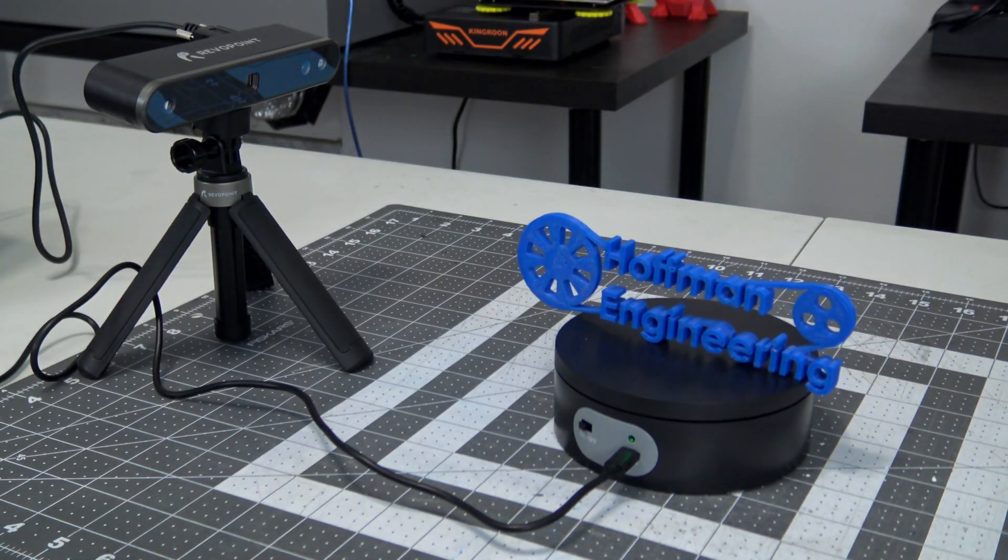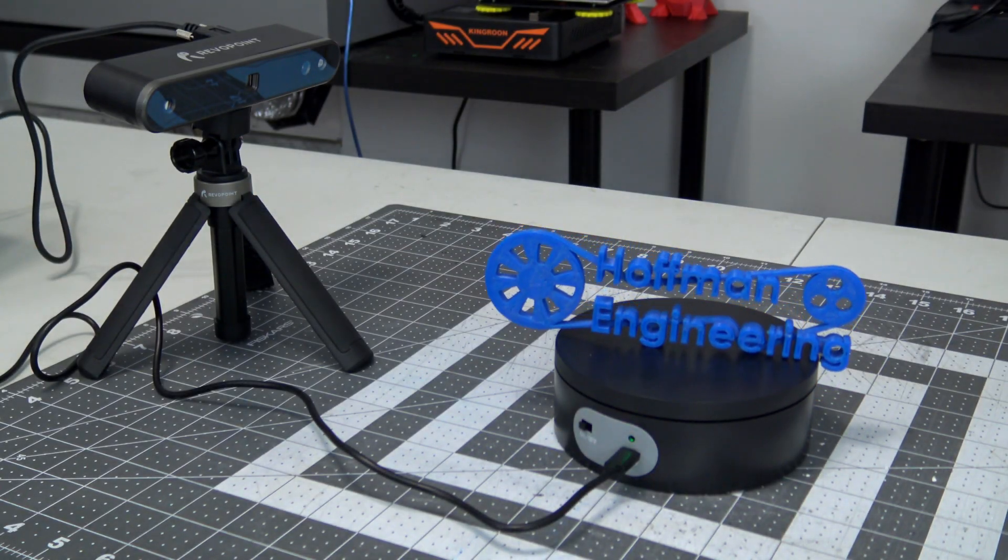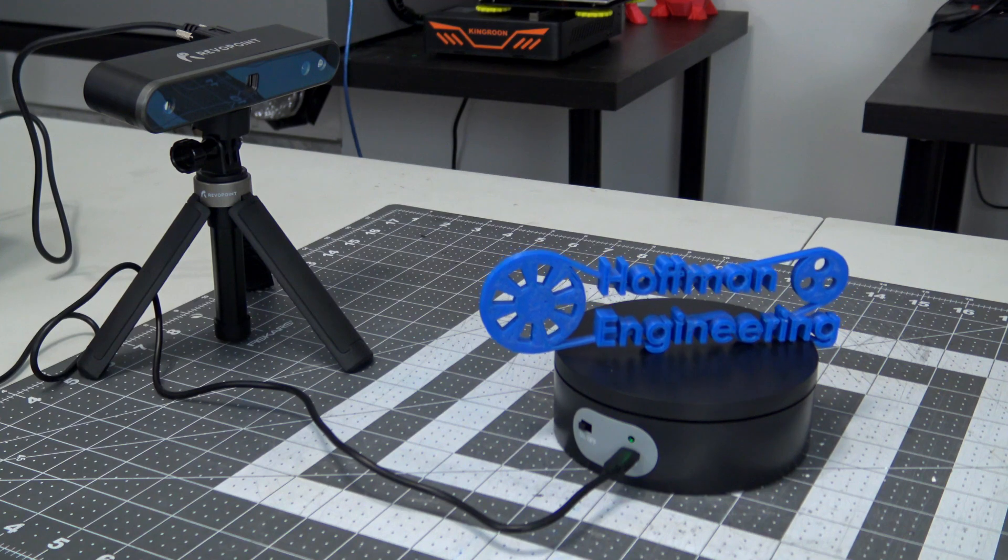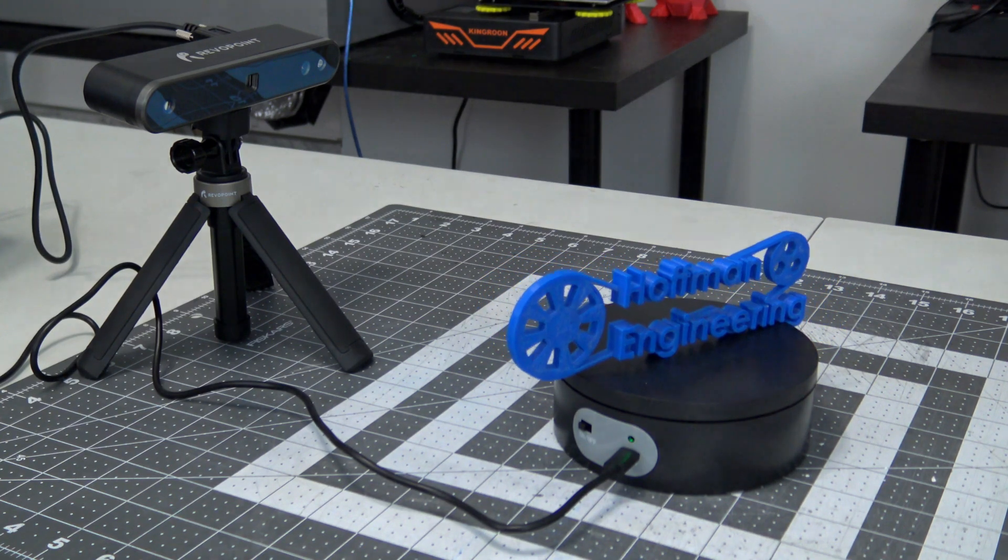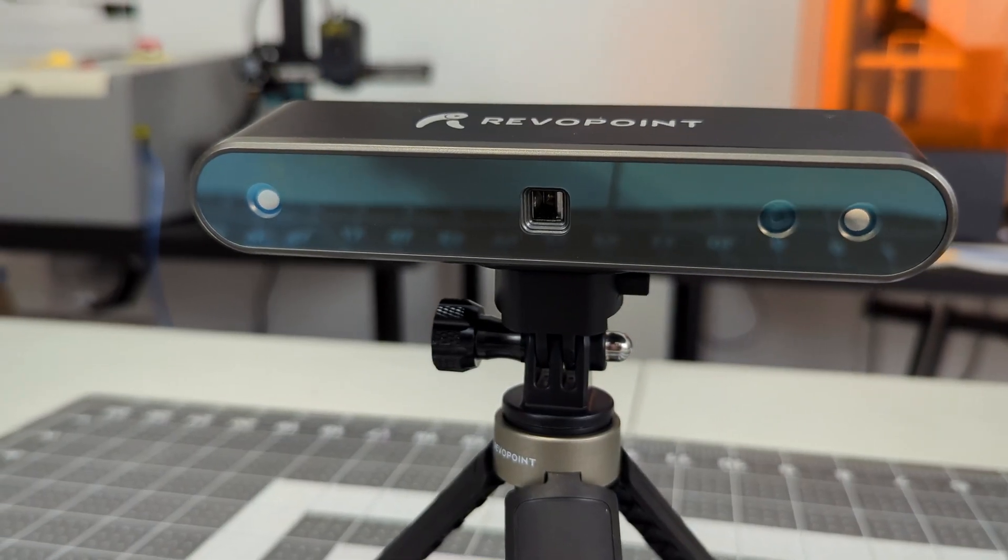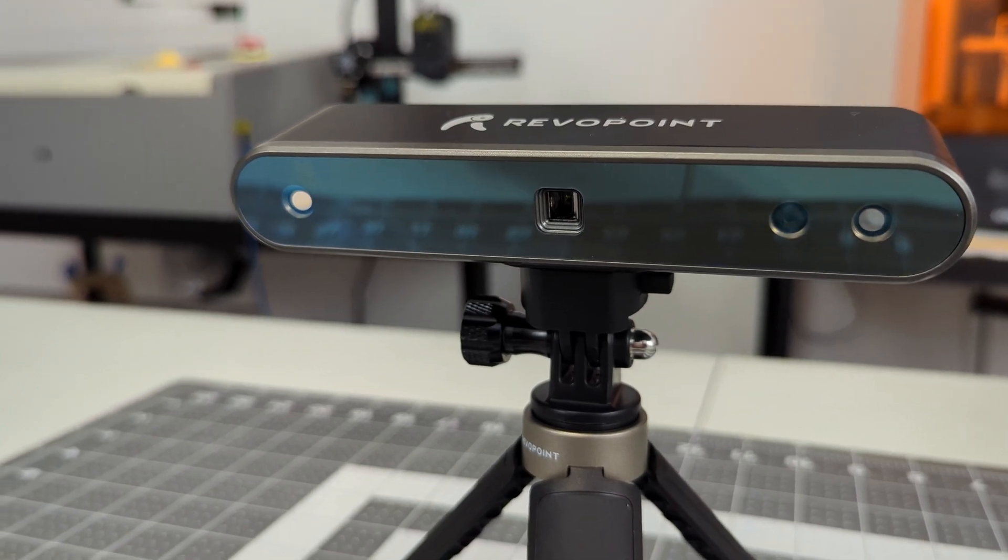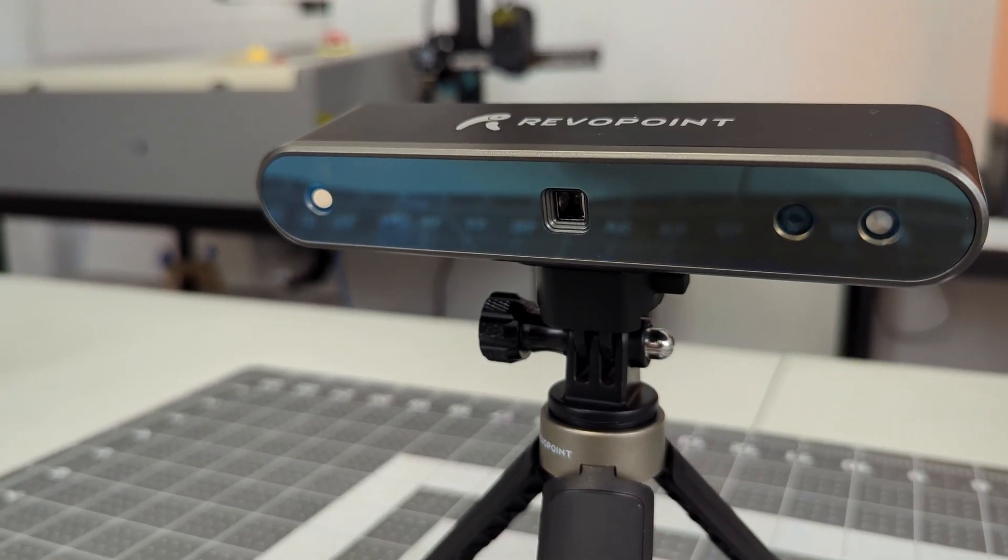By moving the scanner around the object, or by moving the object in front of the scanner, the software builds up a full three dimensional model. And the POP2 has an RGB sensor which captures color information, meaning you can get full color texture of the object as well.